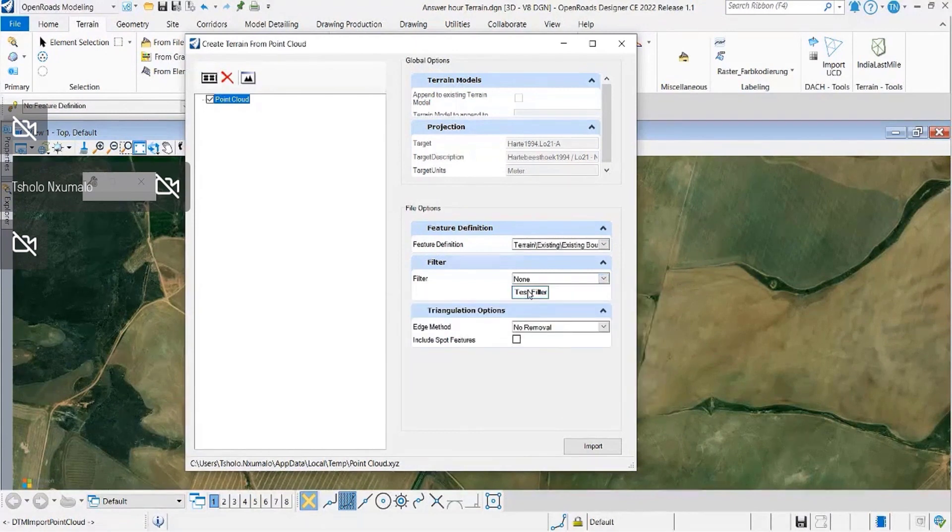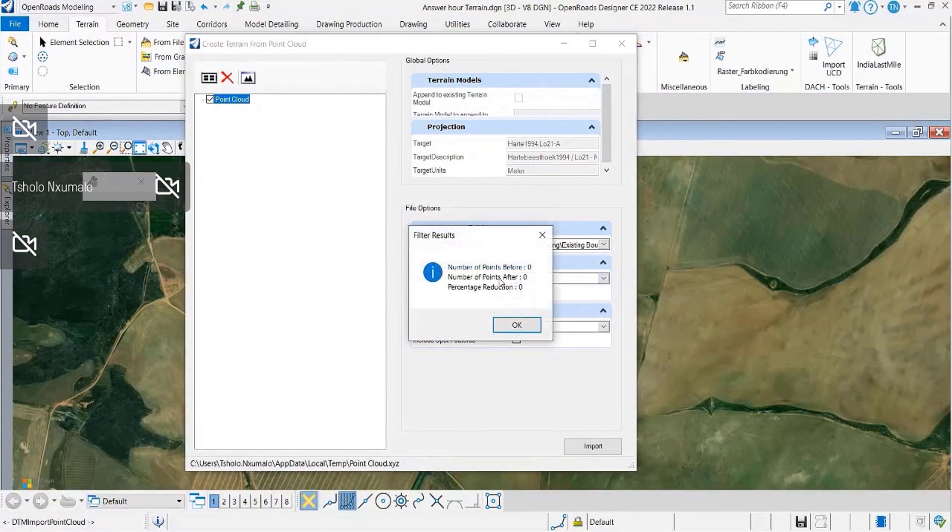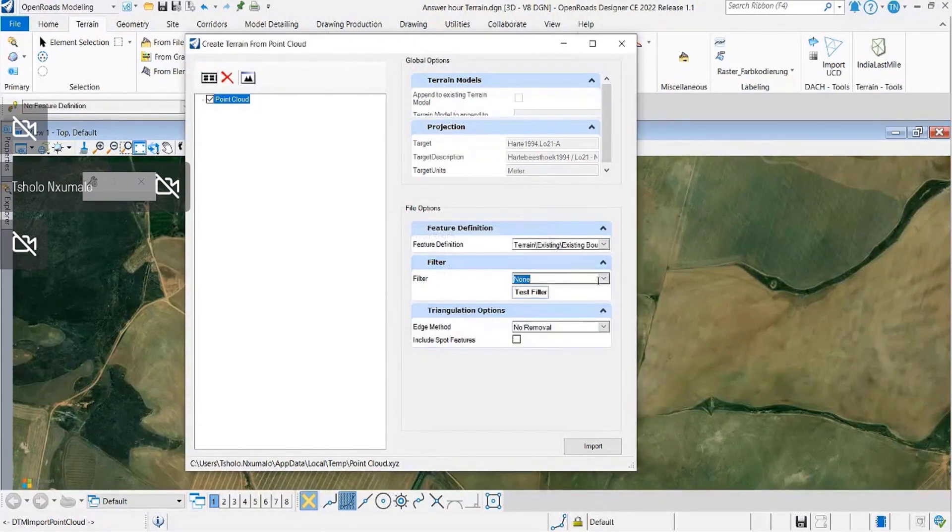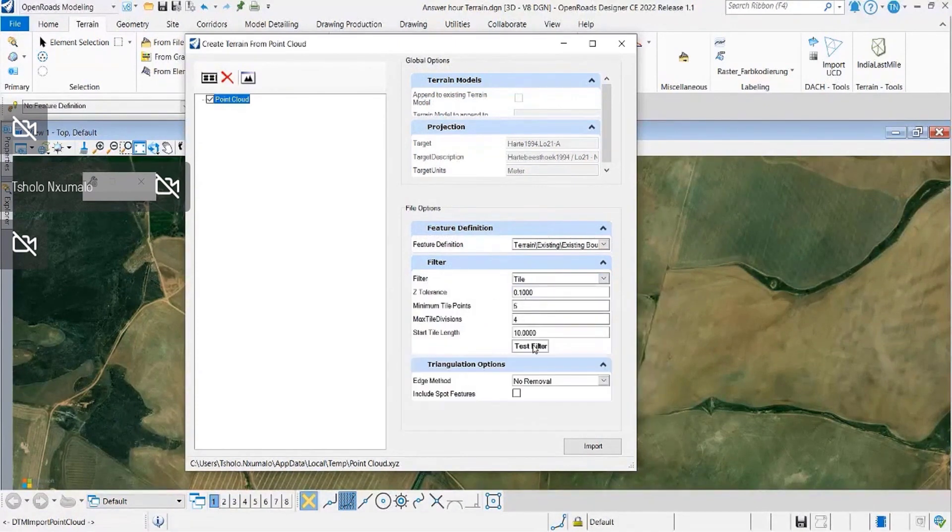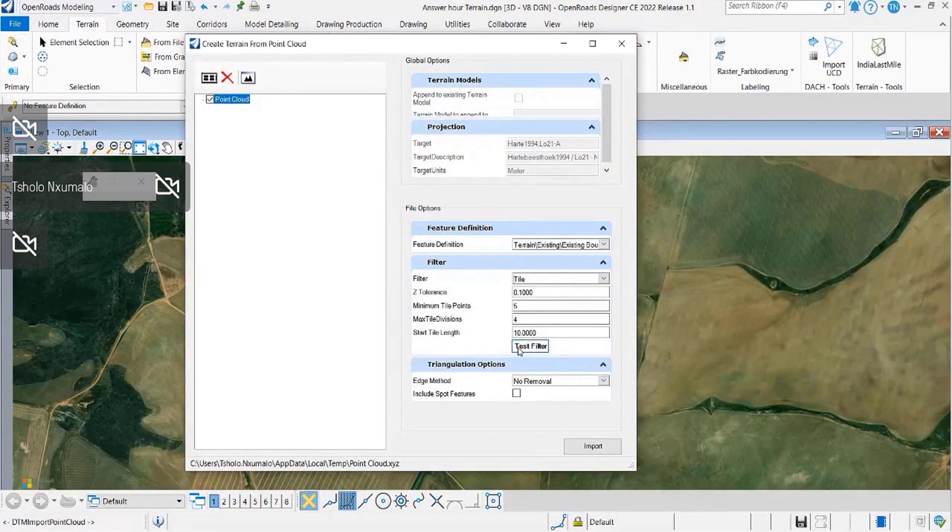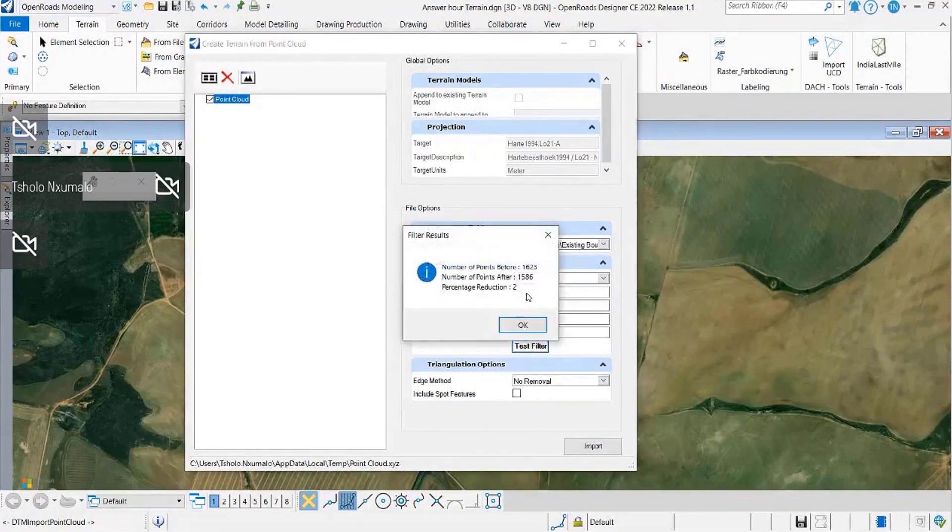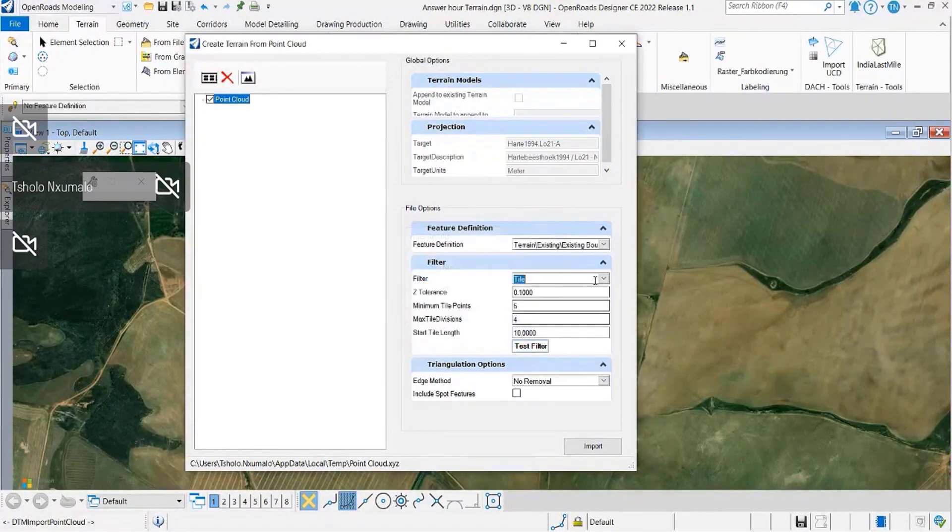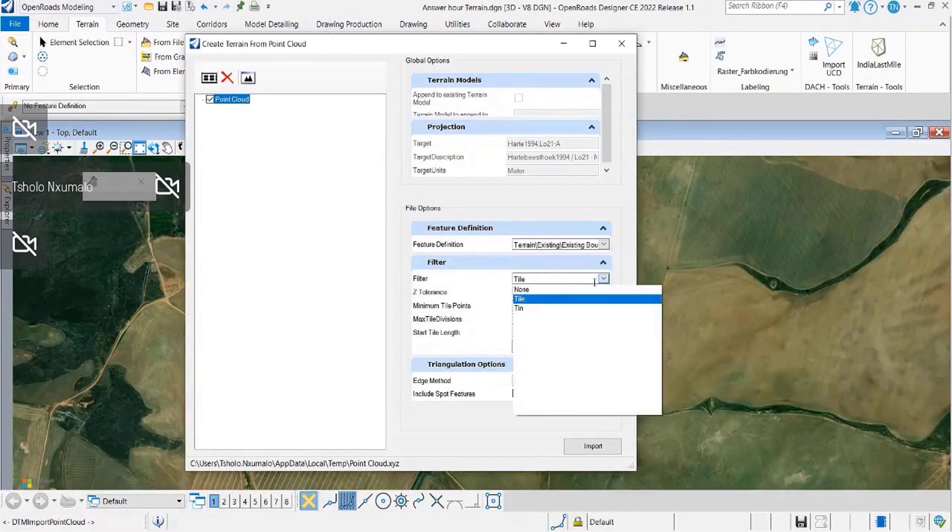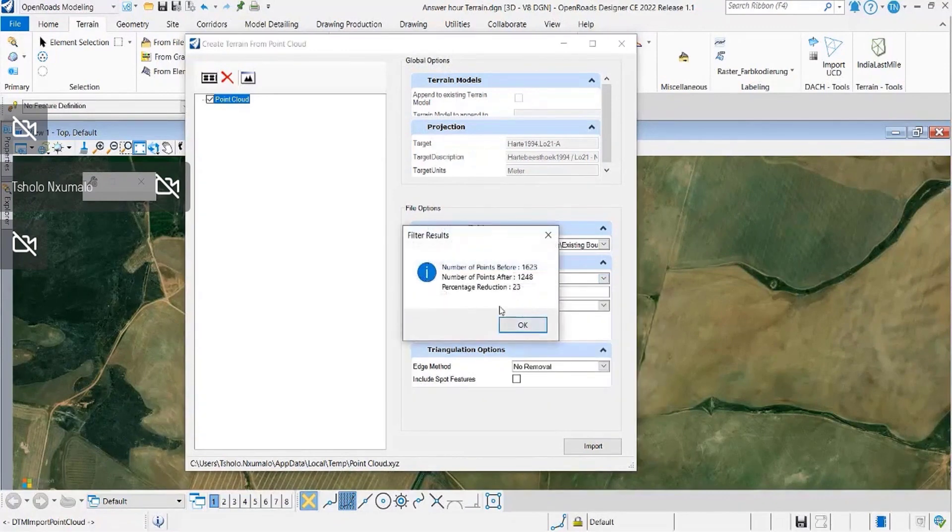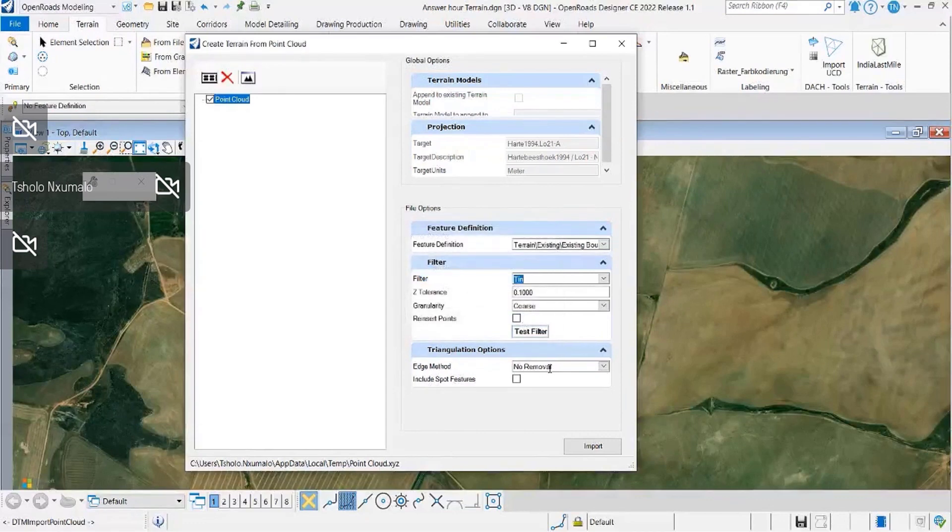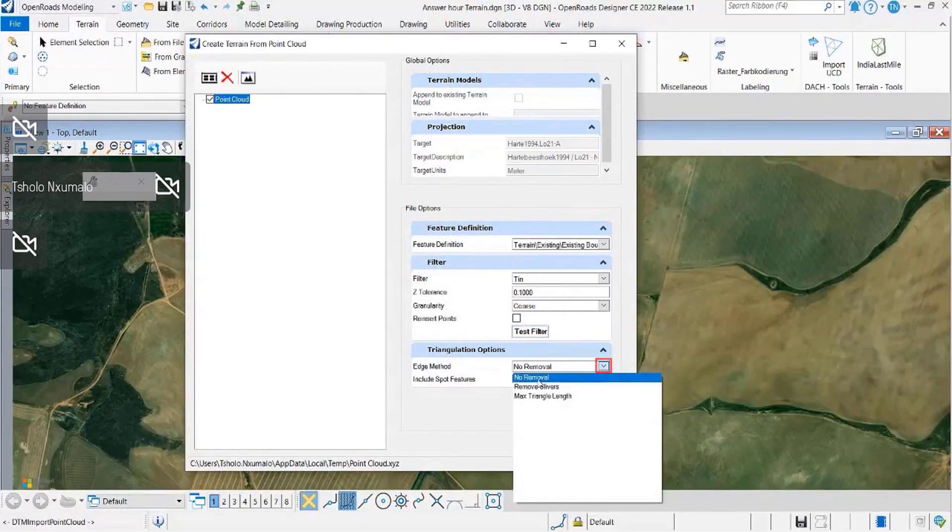The terrain model can be imported and there are options that you can set there. All these options we're going to look at closely in the next coming slides. You have the reduction method whereby you select the tile, or you can also select a 10 whereby it will give you the reduction of 23 percent.